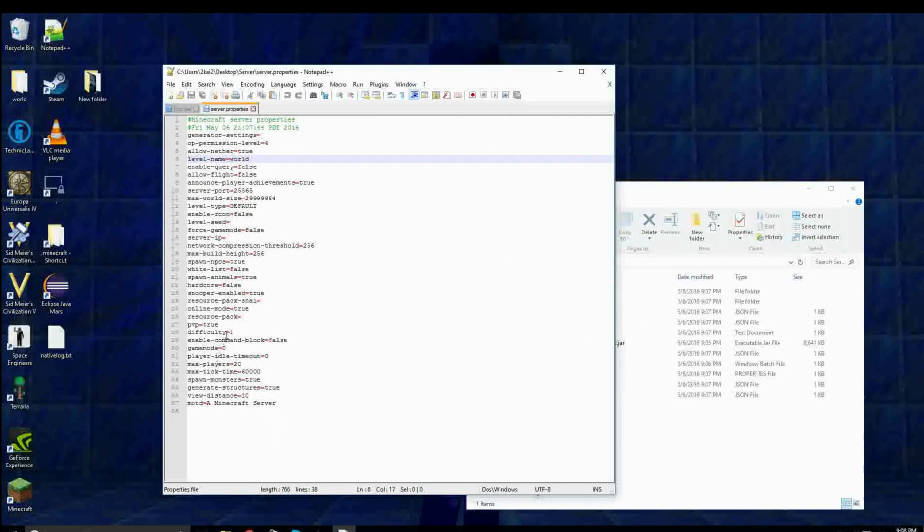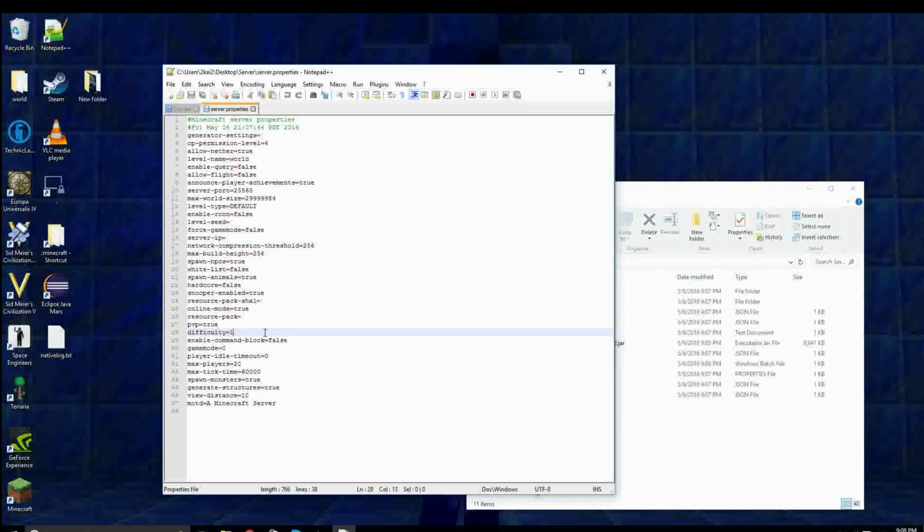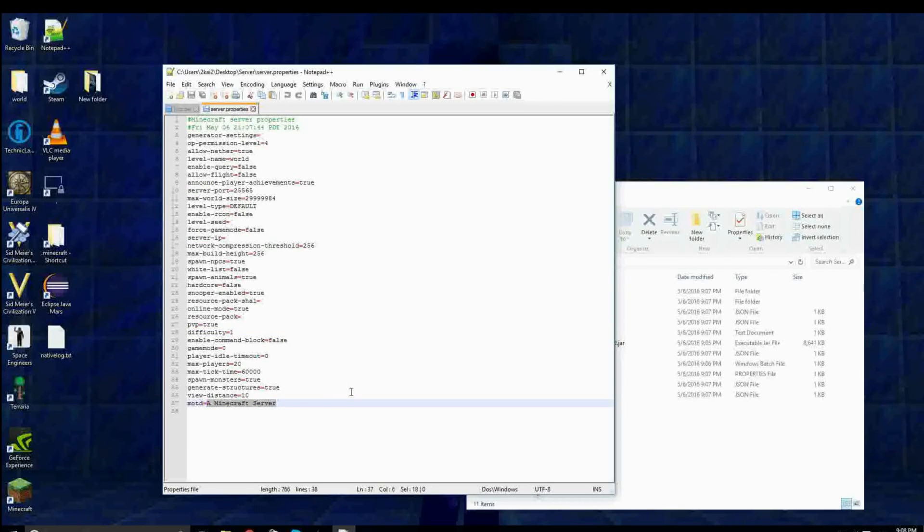Like difficulty is like peaceful, or easy, normal, hard. Then you have MOTD. I'm gonna change this. This is the only one that I'm gonna change for now. So this is basically when you run Minecraft.